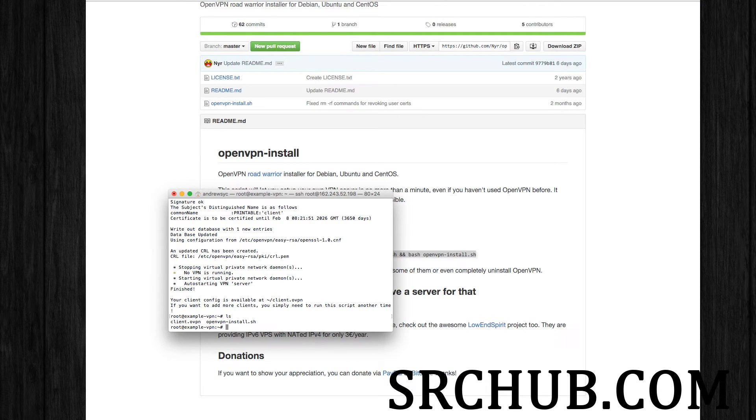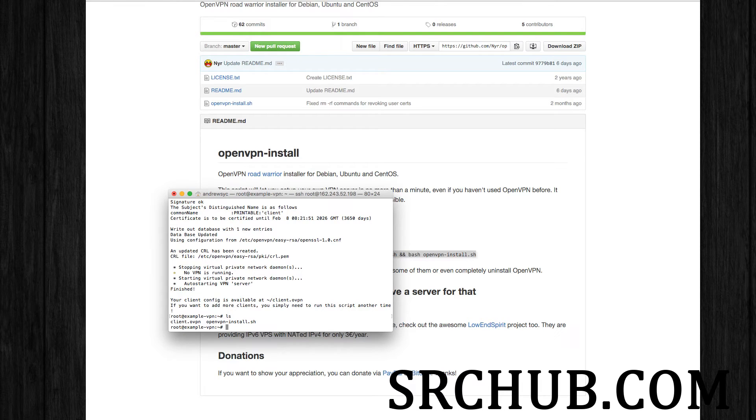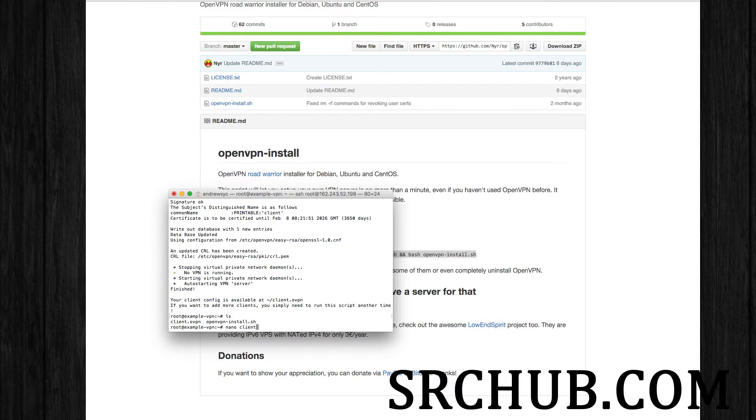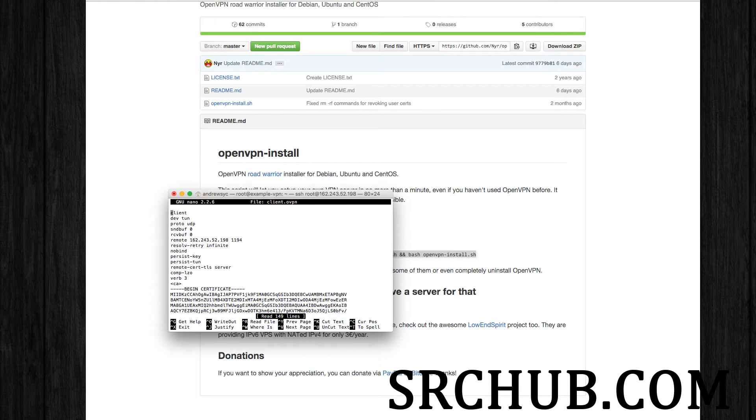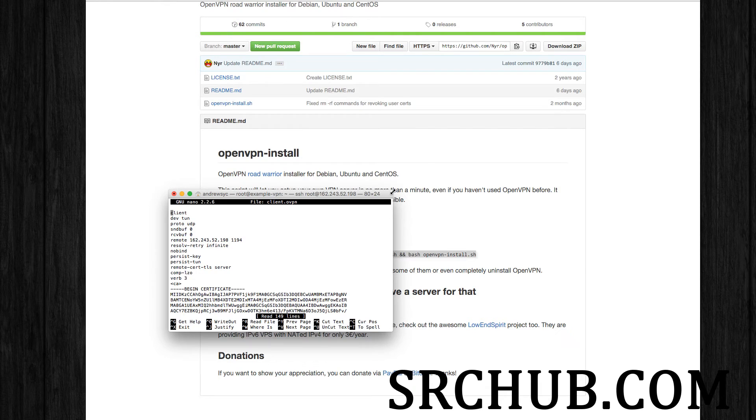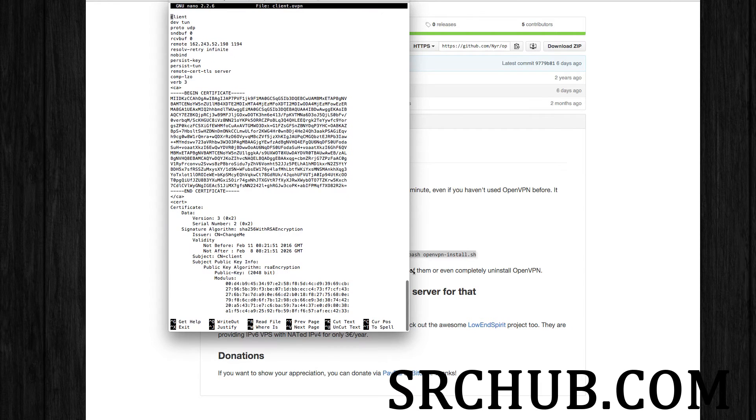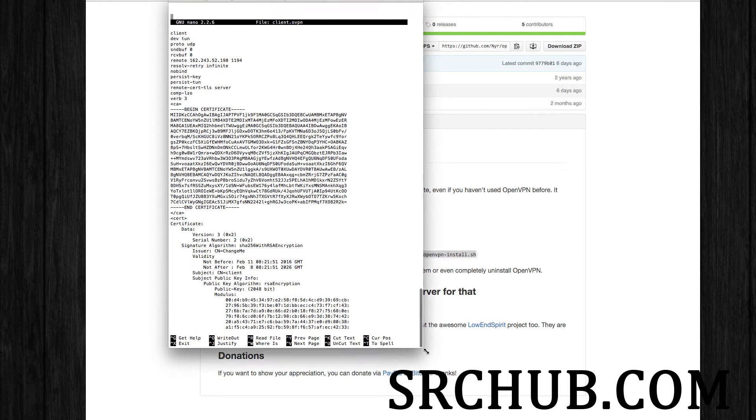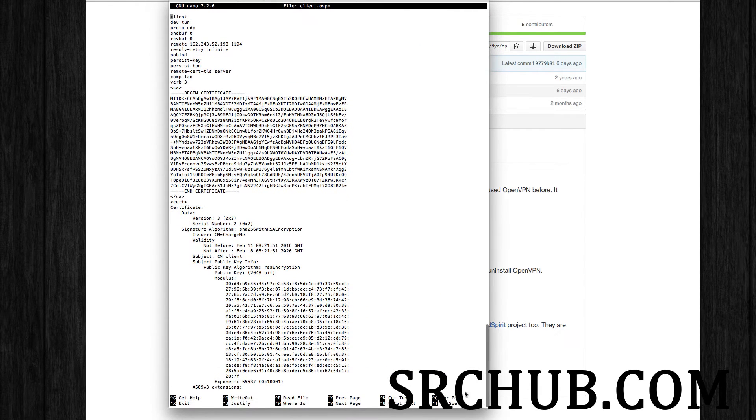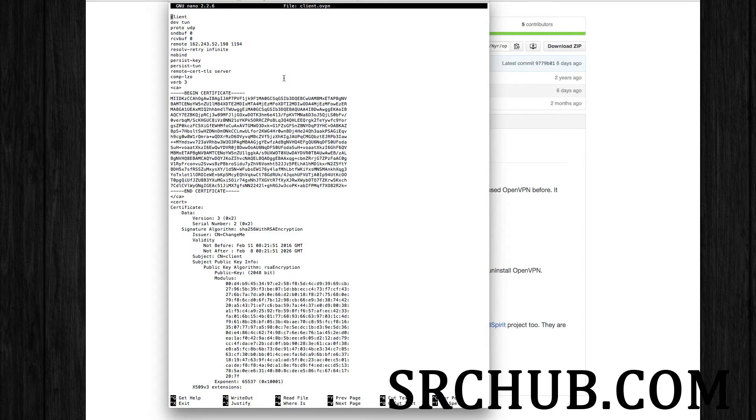So I can either copy this off the server or I can go ahead. What I'm going to do is I'm going to do nano. That's my text. That's a built-in text editor. And I'm going to open this up and I'm going to copy all the contents of this onto a text file, which I'm going to name client.ovpn. And you'll see what I do with that.